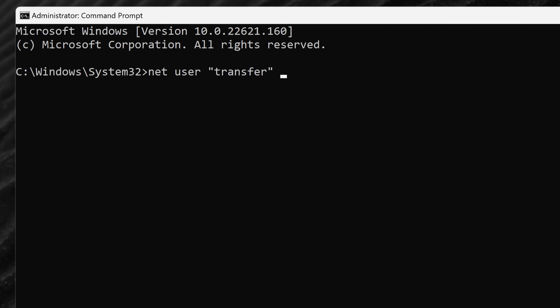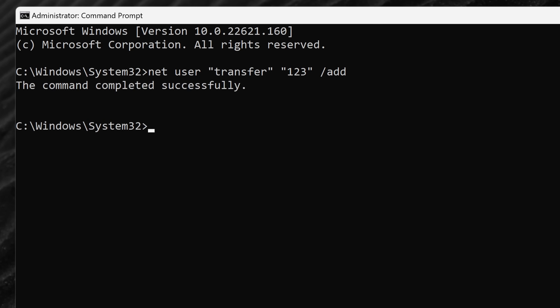Close the quotes. Next, we need to enter a password for this user — just for simplicity, I'll type in '123', but I would recommend choosing a password that's more difficult than that. Then close the quotes and next insert a forward slash and then type in 'add'. This will add a new local account. Hit enter and here I can see that we have successfully created a new local user account.